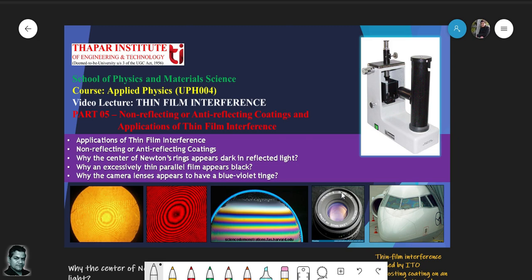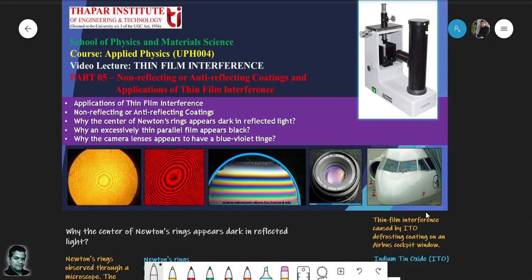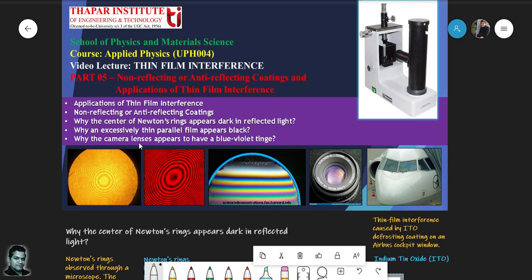In general, the application of thin film interference is mostly for dealing with optical instruments like cameras. Here is a camera lens and you can see there is a particular violet tinge on the surface, due to a special coating placed on the surface of the lens. Here is another application of thin film — a defrosting coating on the surfaces of a cockpit windshield.